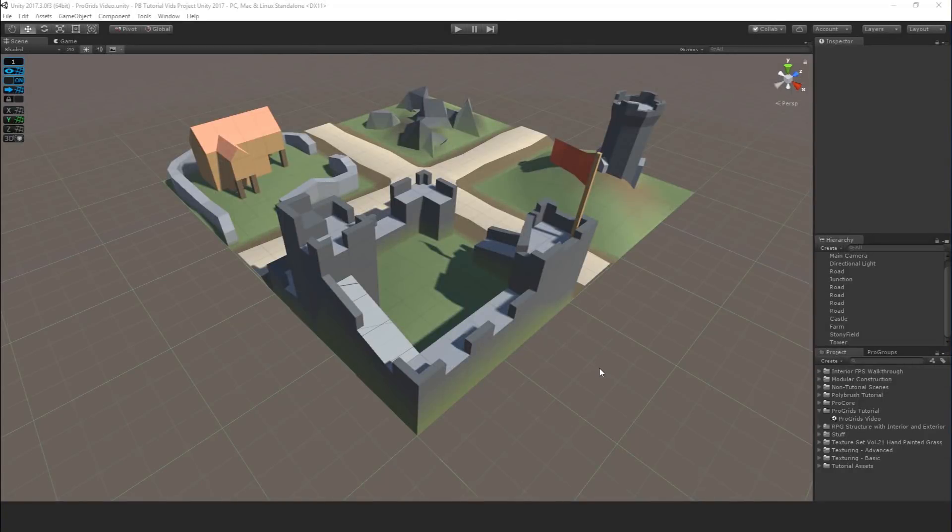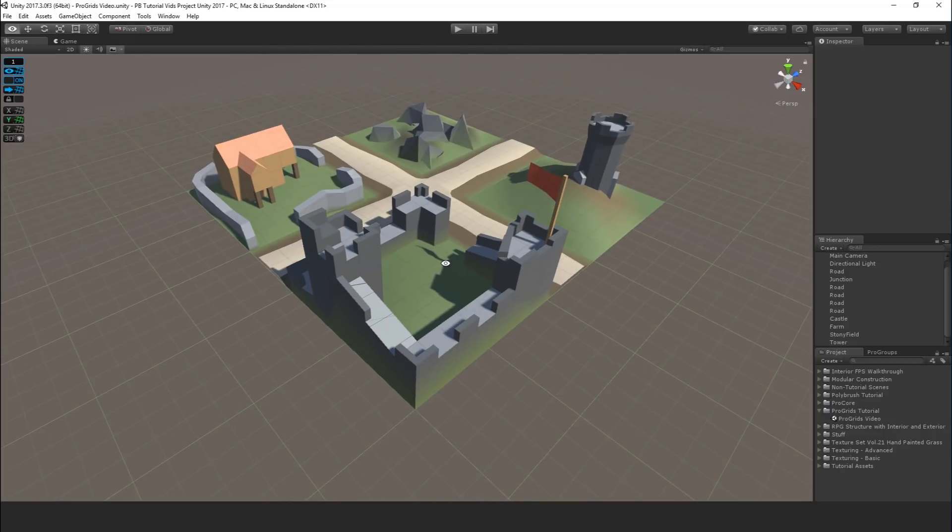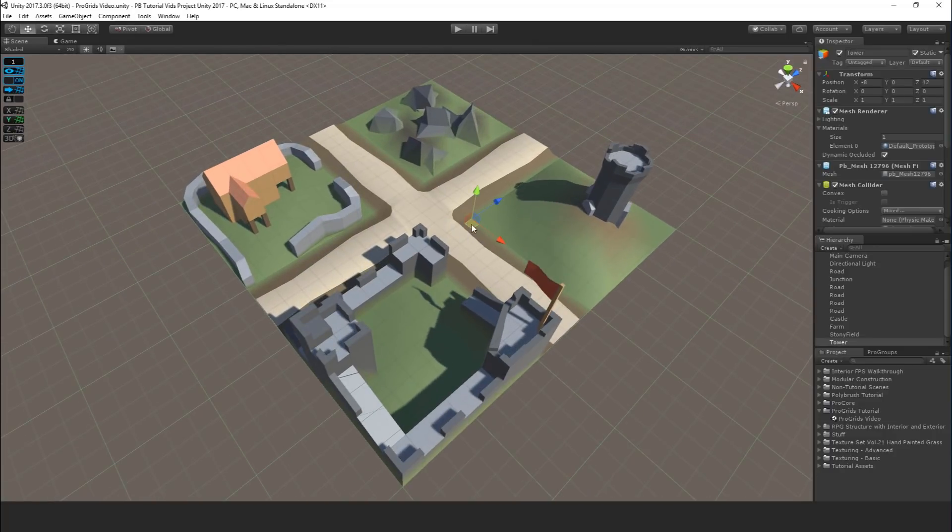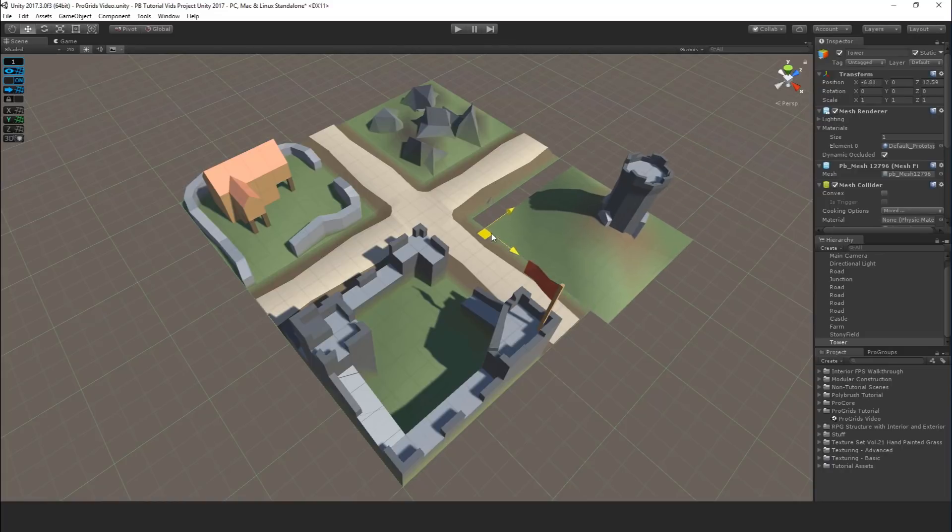Hi everybody and welcome to a tutorial on ProGrids. Using ProGrids in Unity is a lot like drawing on grid paper, except in 3D of course, so this makes it really simple to align and snap modular items together. For example, something like this little scene here. As I'm moving the items around, they snap together perfectly.